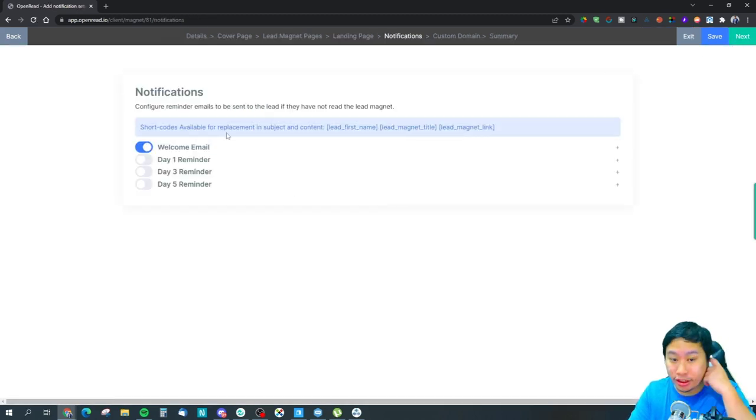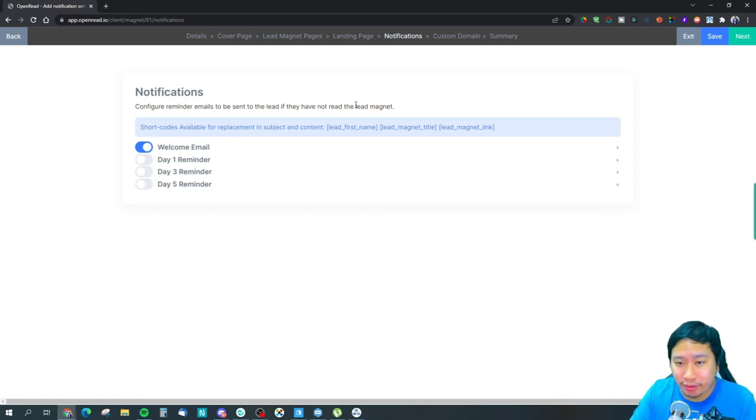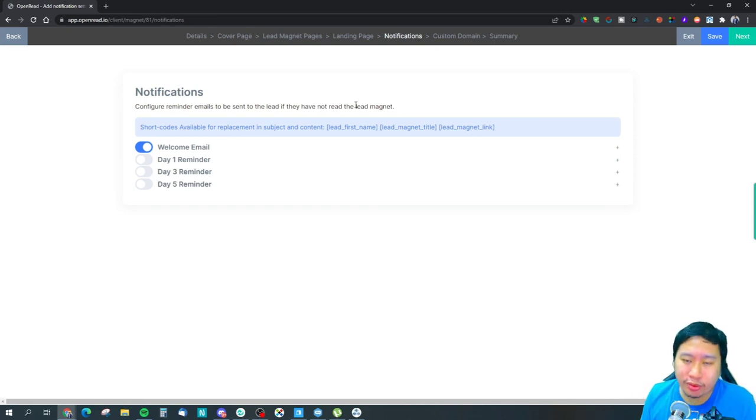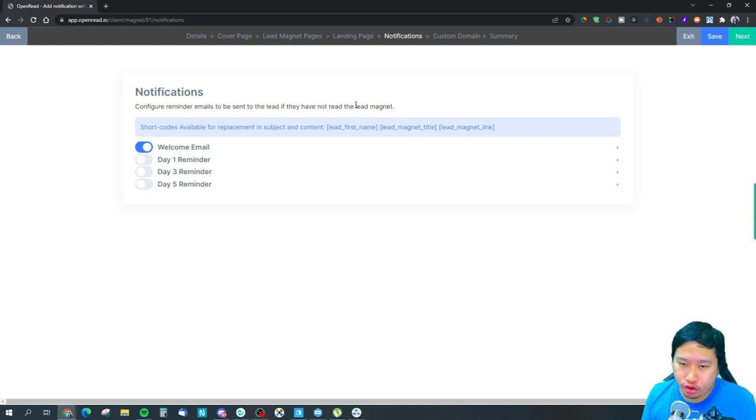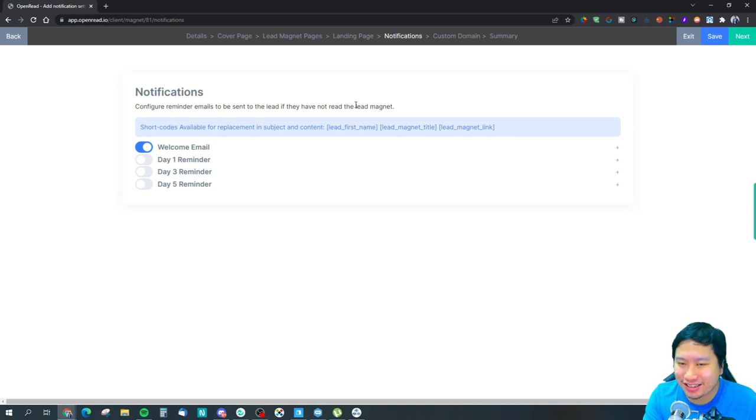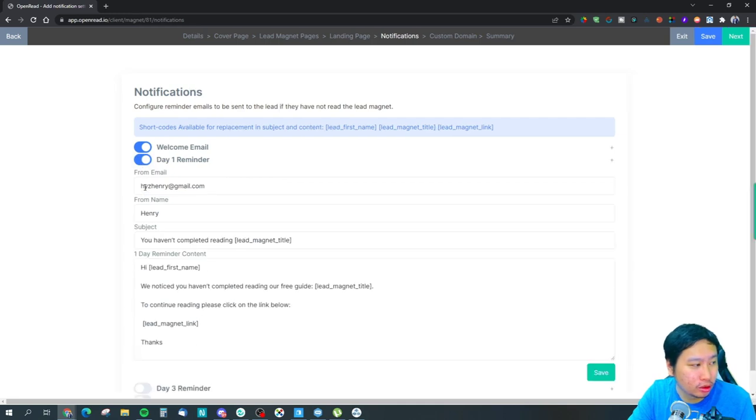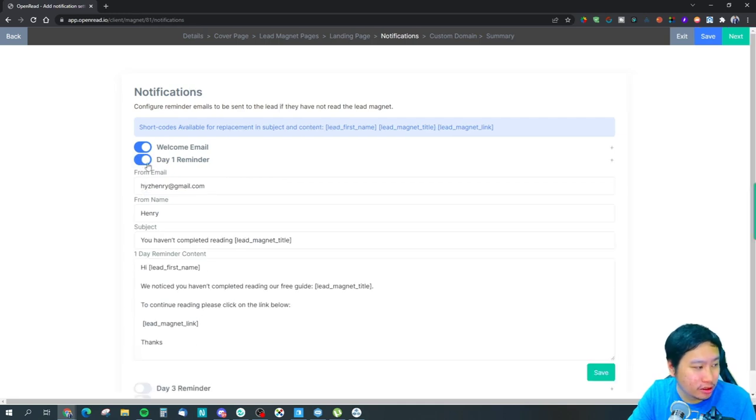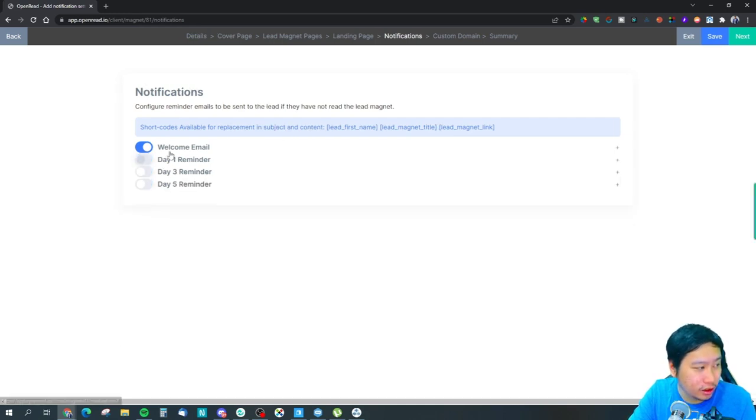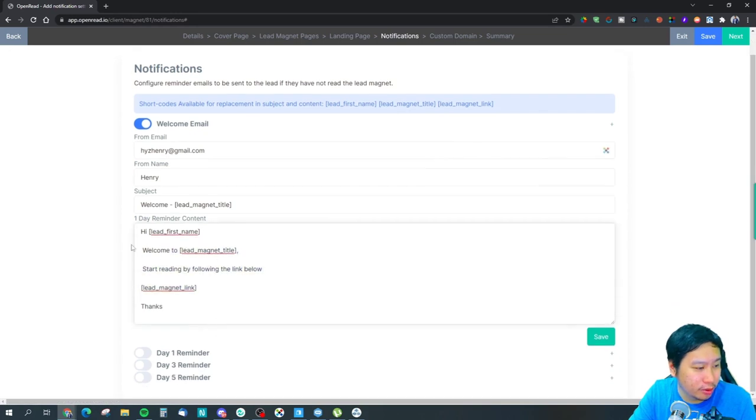And then you can configure email reminders as well if they have not read the lead magnet. This is great because OpenRead actually tracks whether they have accessed the lead magnet or not. So you can actually set up automated emails in there. So you can put in the content of the email right here.